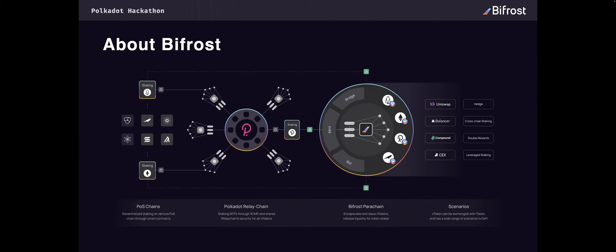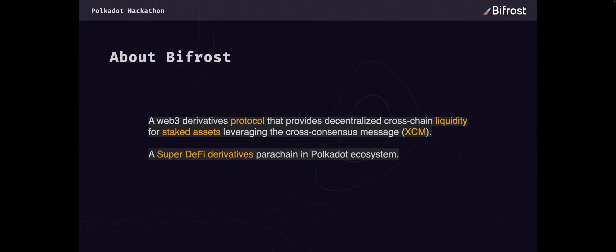Bifrost is a DeFi derivative protocol that provides decentralized cross-chain liquidity for staking assets. You can simply think of Bifrost as a super DeFi derivative parachain in the Polkadot ecosystem.